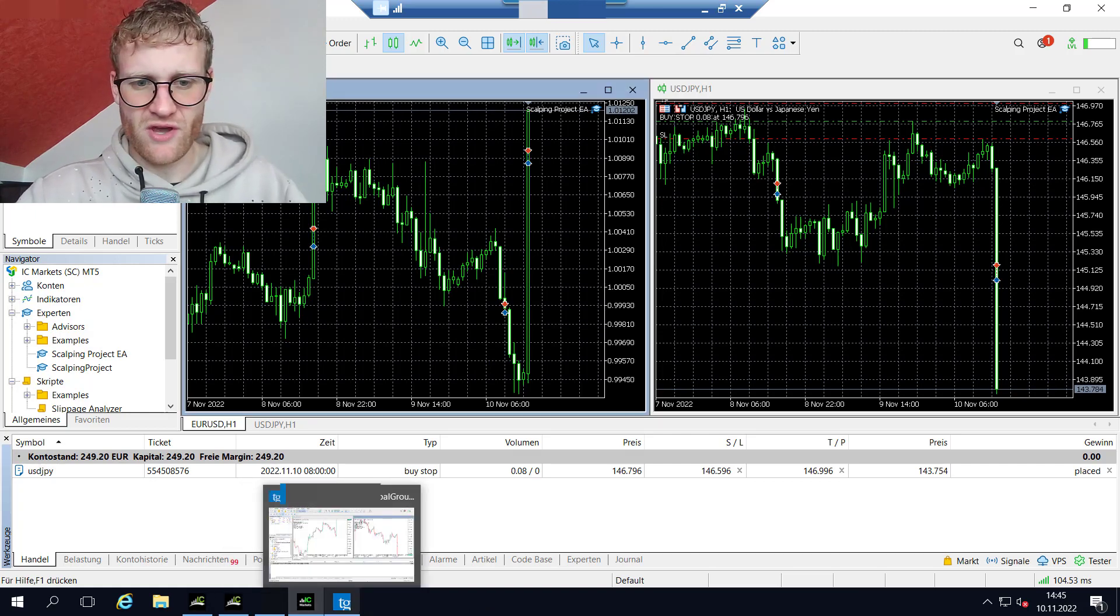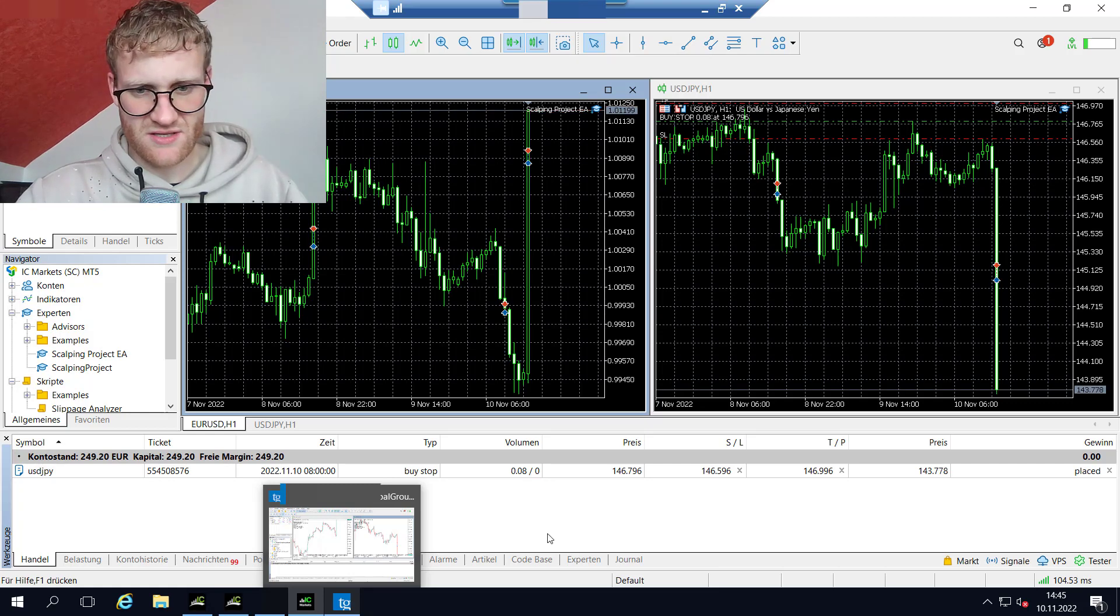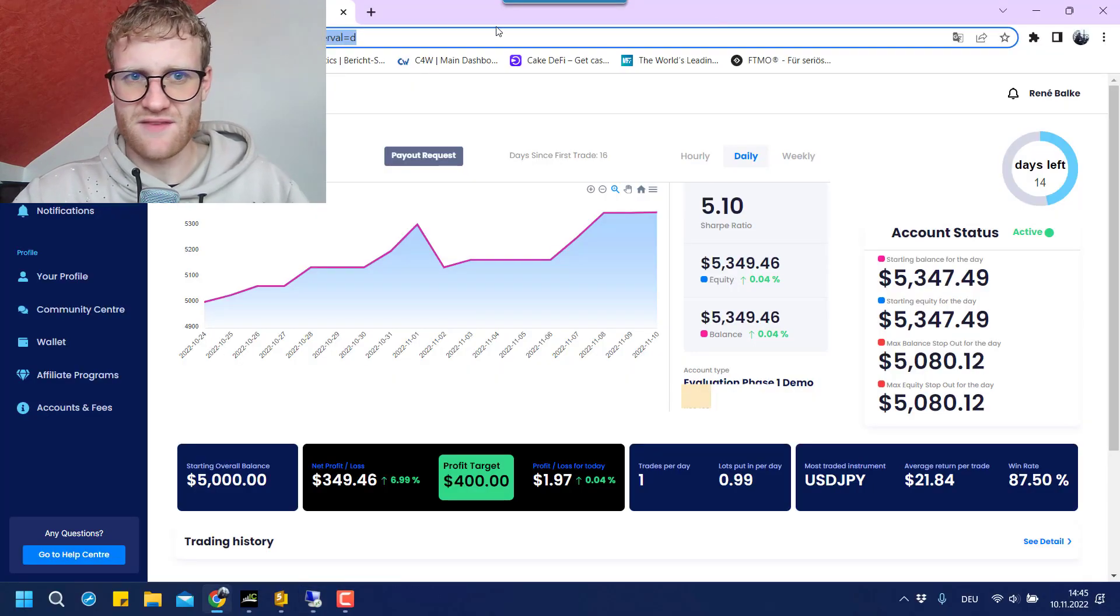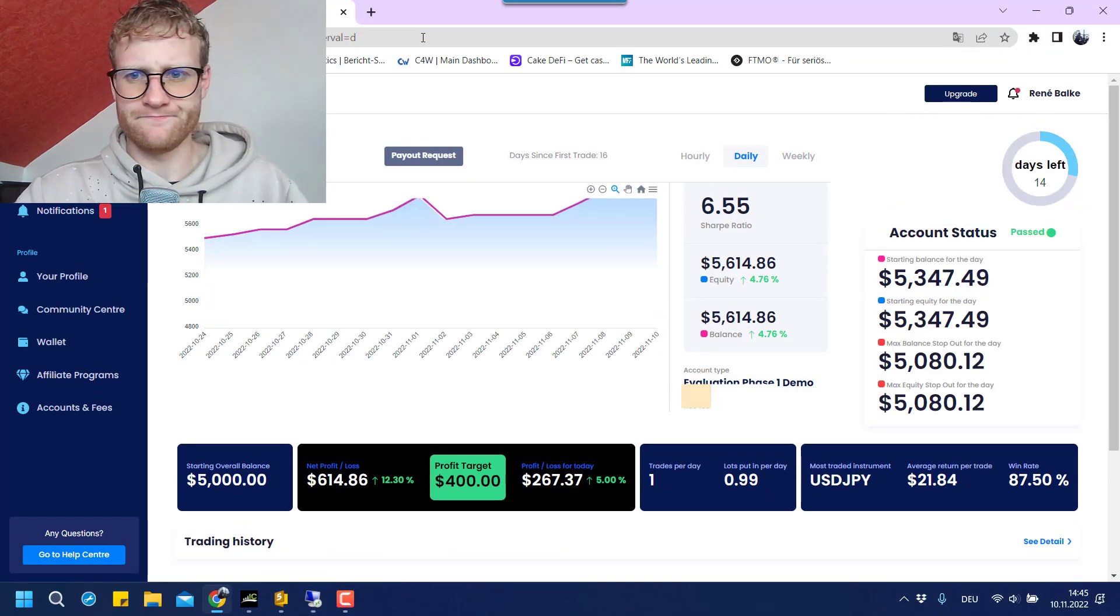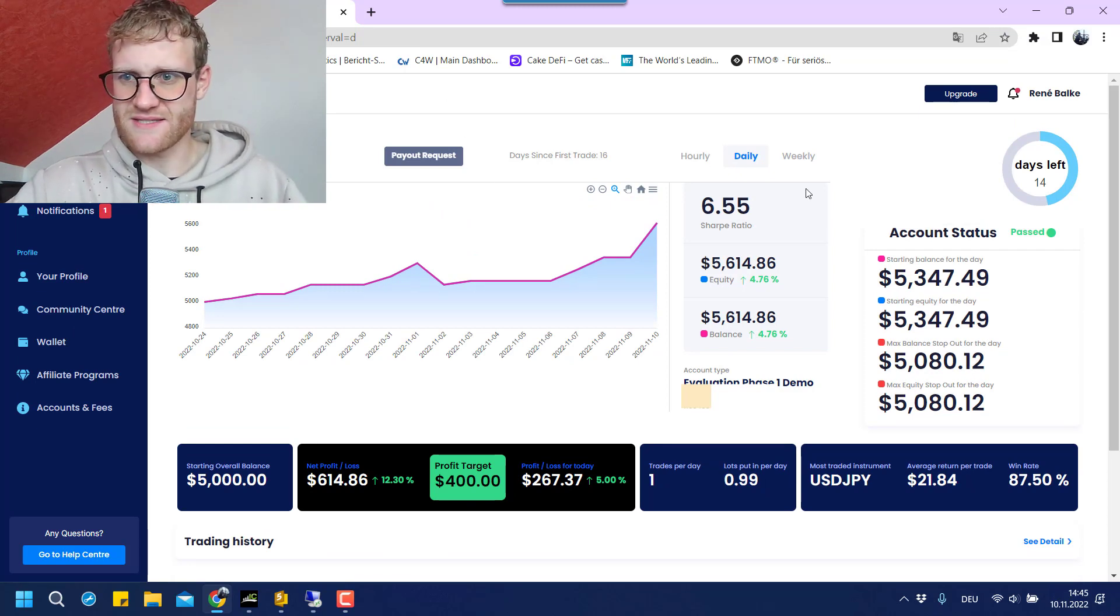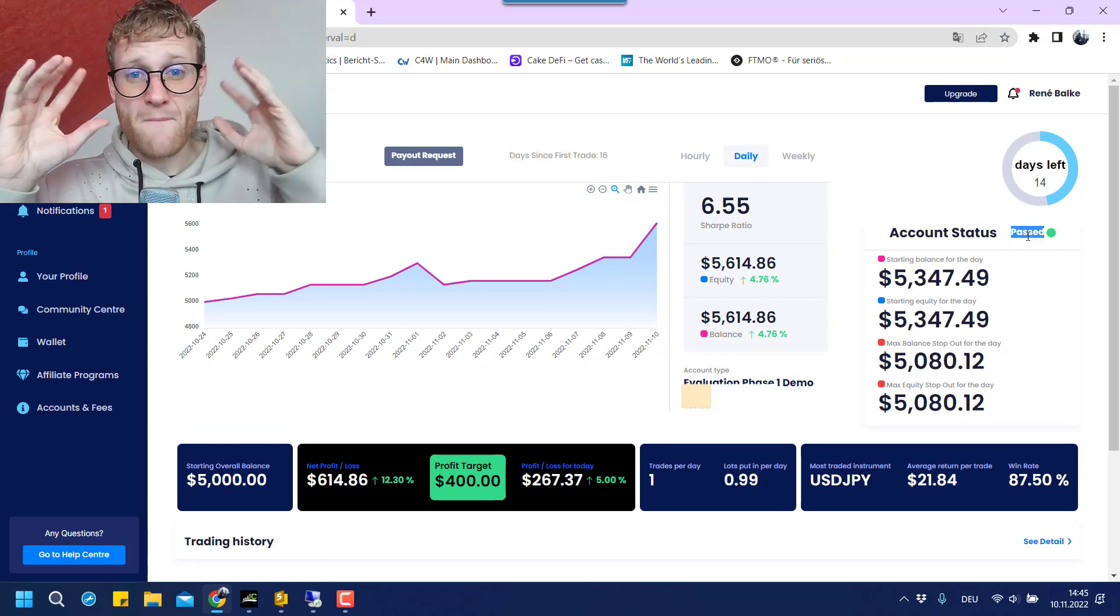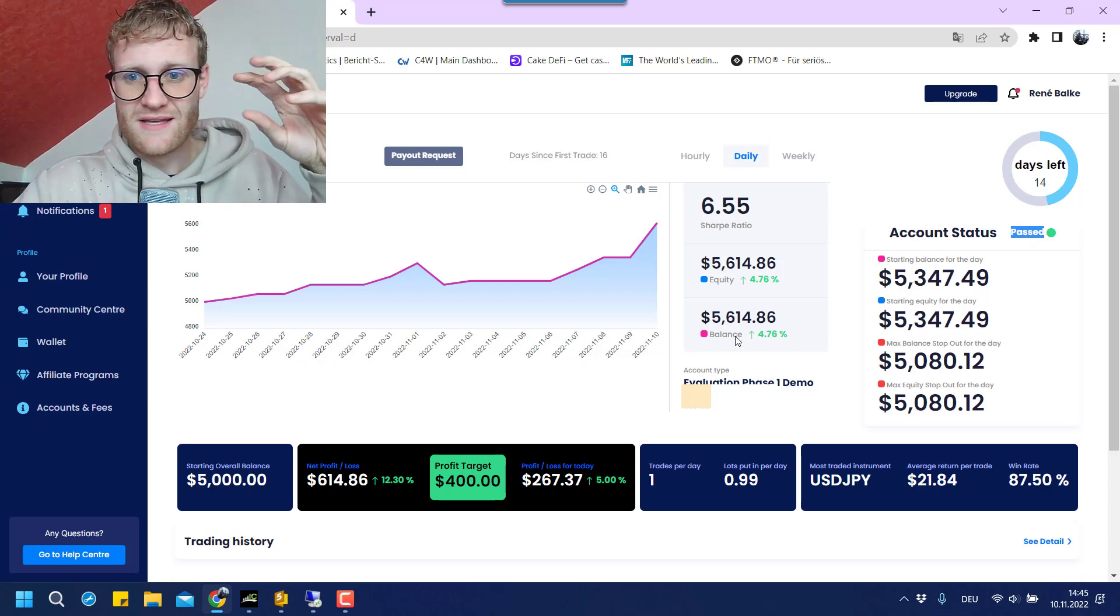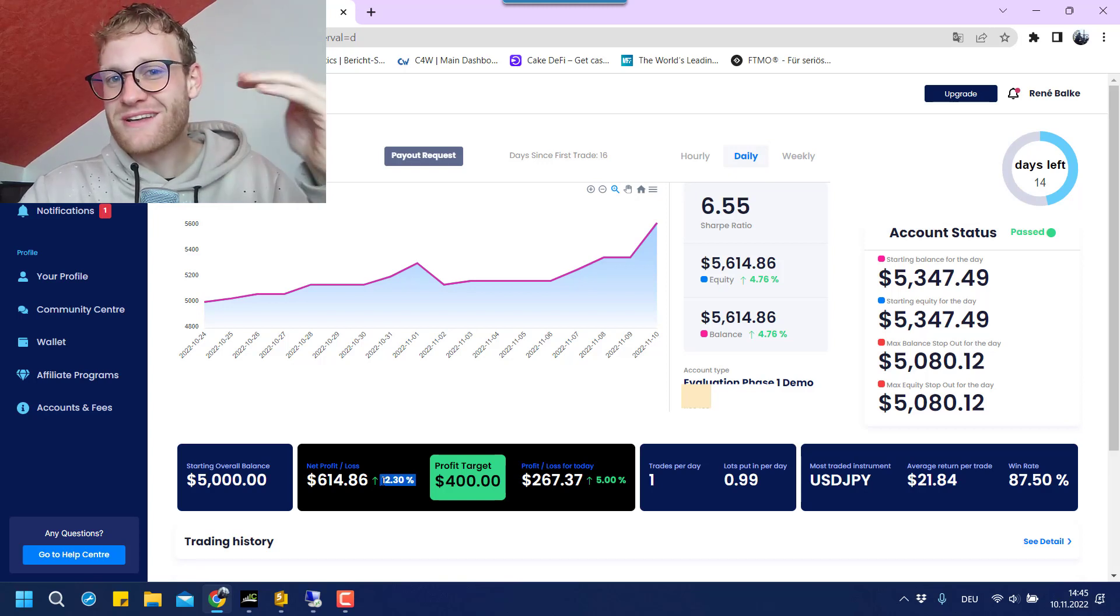I think there won't be any more trades today, but this is absolutely insane. Let's have a look at the My Forex Funds lock-in area here. Yes, there it is. As you can see here I passed the first phase of this evaluation challenge.